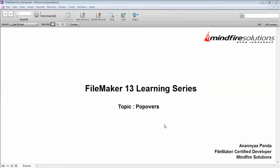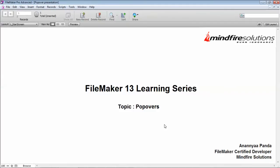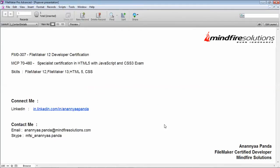Hello everybody, this is Ananya and this video is about popovers in the FileMaker 13 learning series. There is a bit of a buzz regarding this new object, the popover, and that's what we are going to discuss in this video. Before that, these are some of my contact details—you can connect me via LinkedIn or mail me, and the last one is my Skype ID.